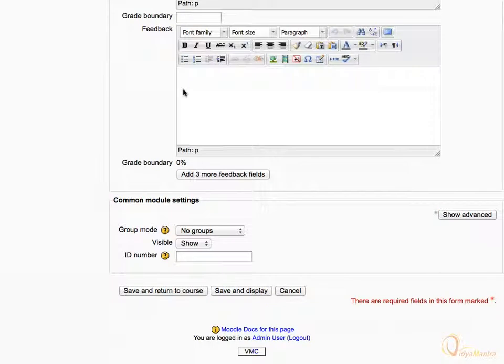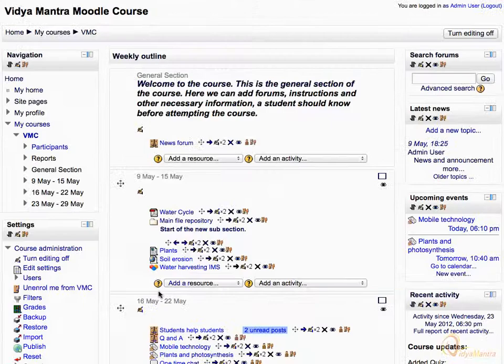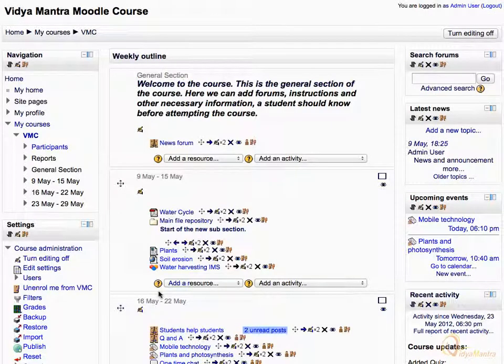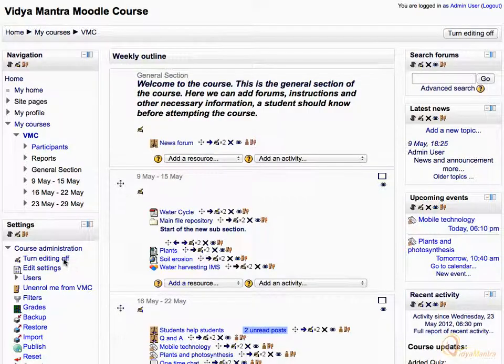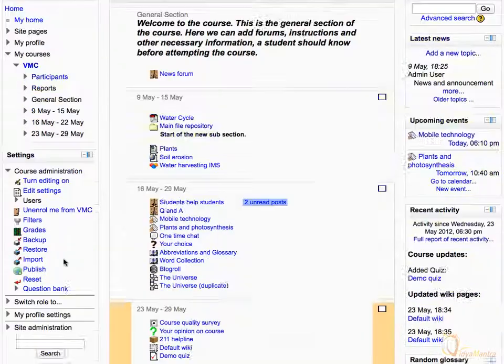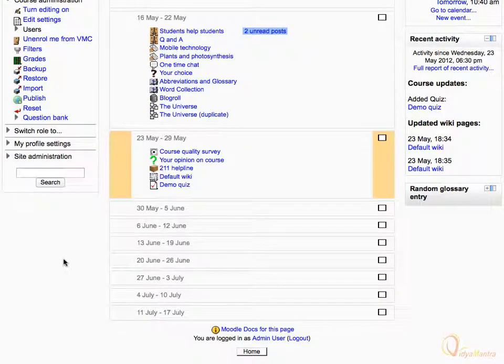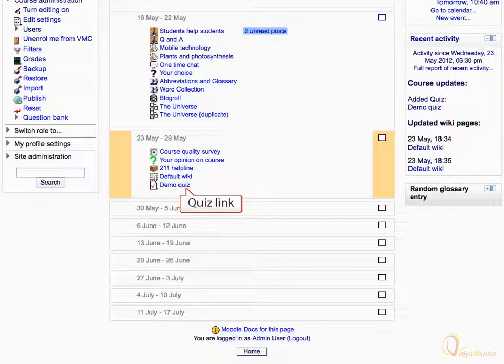Now click Save and Return to Course, and click Turn Editing Off to exit editing mode. Now scroll down and notice that the quiz has been added.